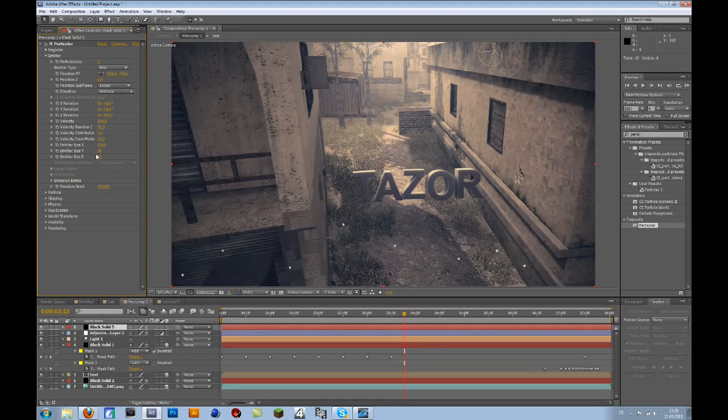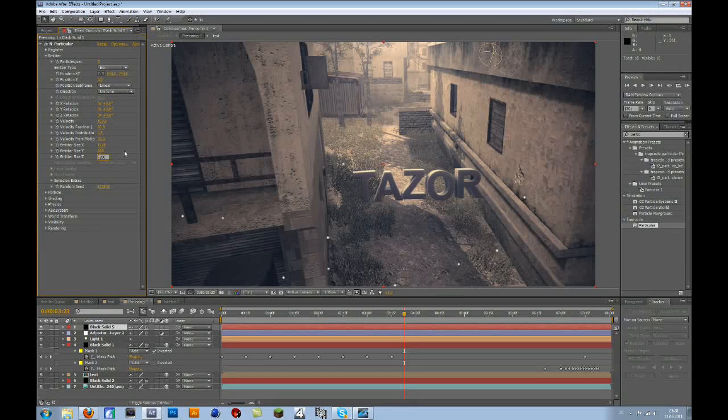And the Emitter size Y to 500, and the Emitter size Z to 2000.